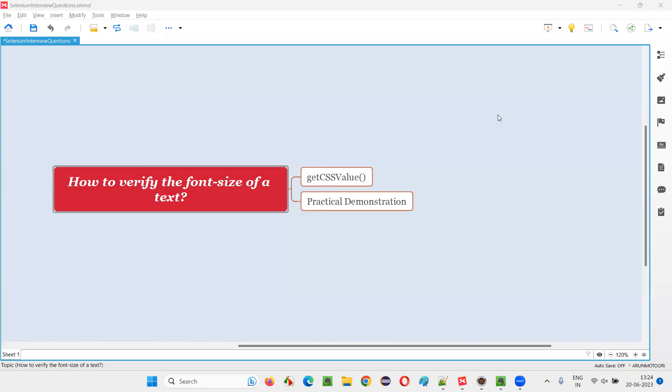Hello all, welcome to this session. In this session, I am going to answer one of the Selenium interview questions: how to verify the font size of a text in Selenium WebDriver?